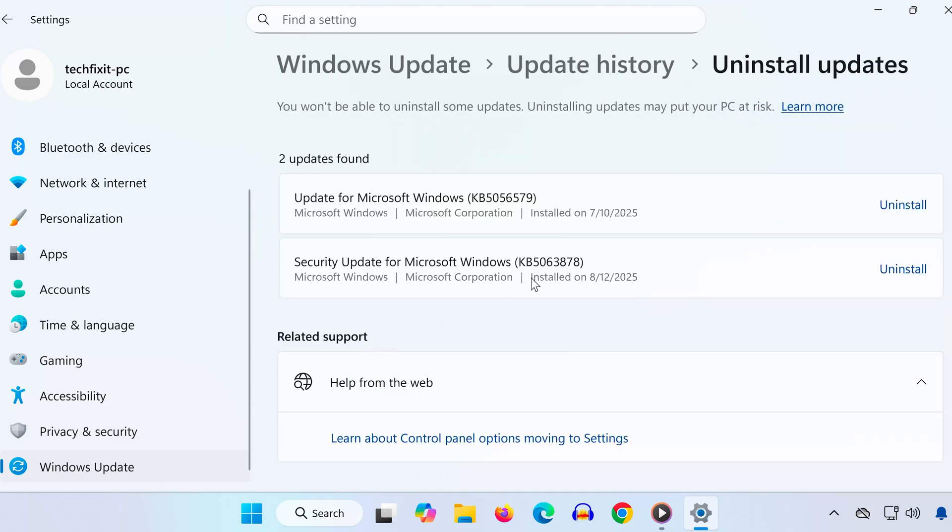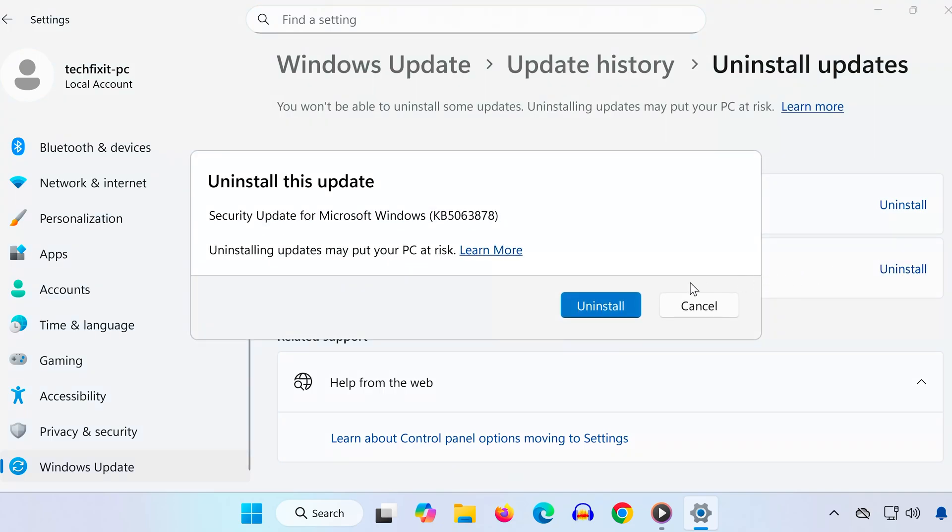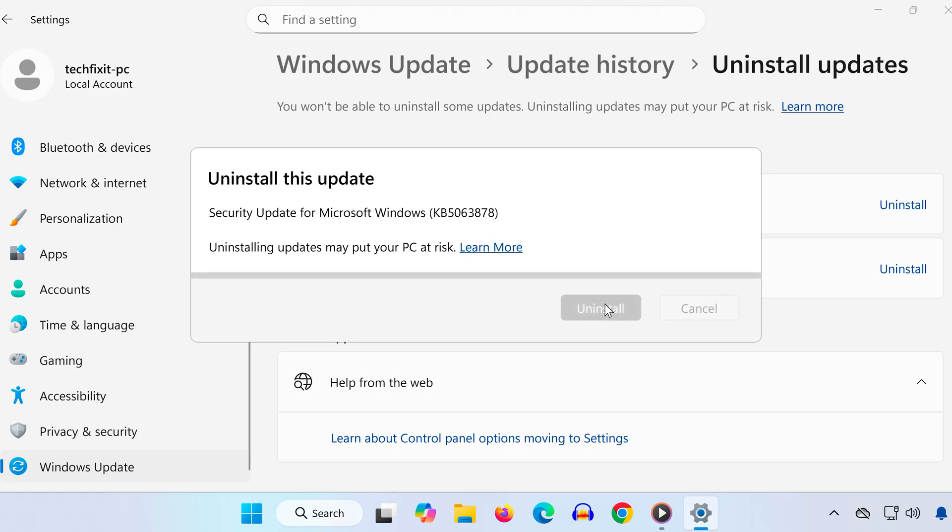Find the KB5063878 update in the list. Click Uninstall. A message will appear letting you know that this update and related information will be removed. Click Uninstall again to confirm.